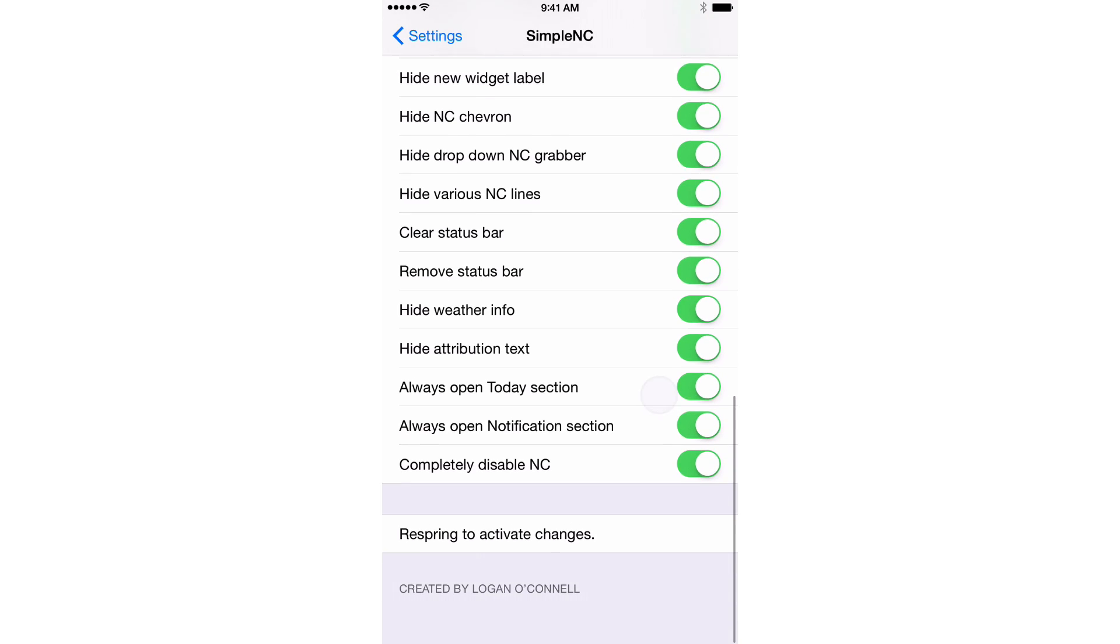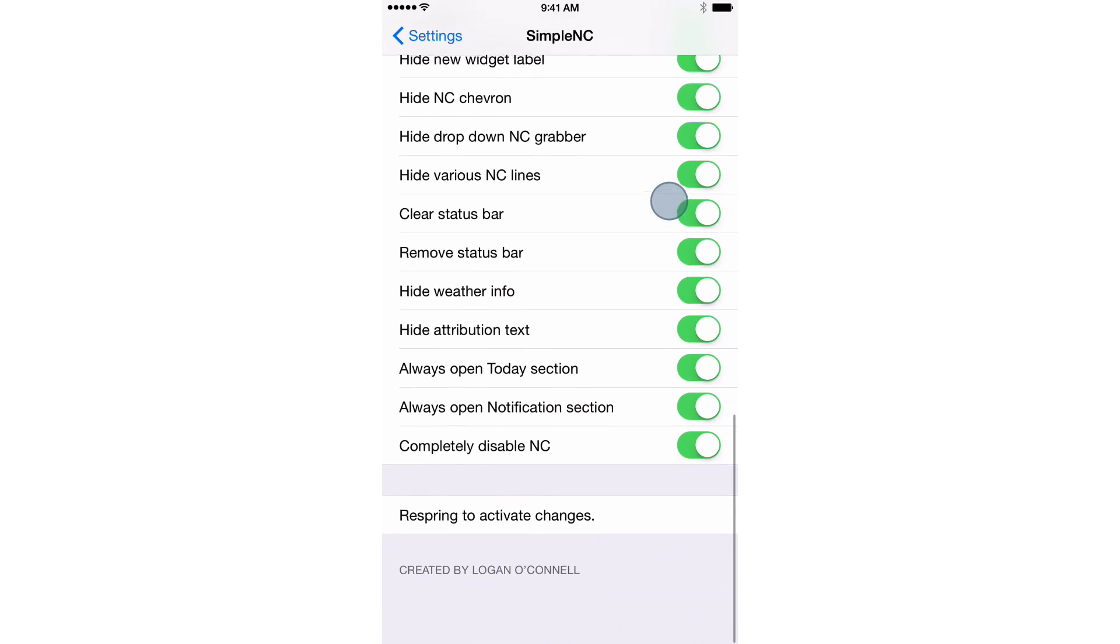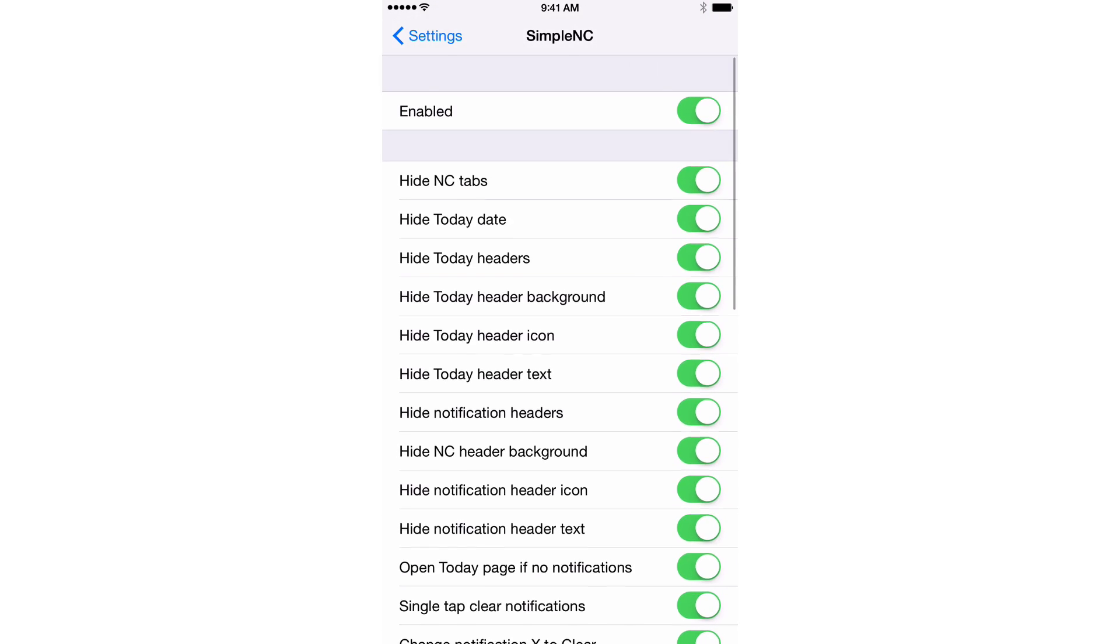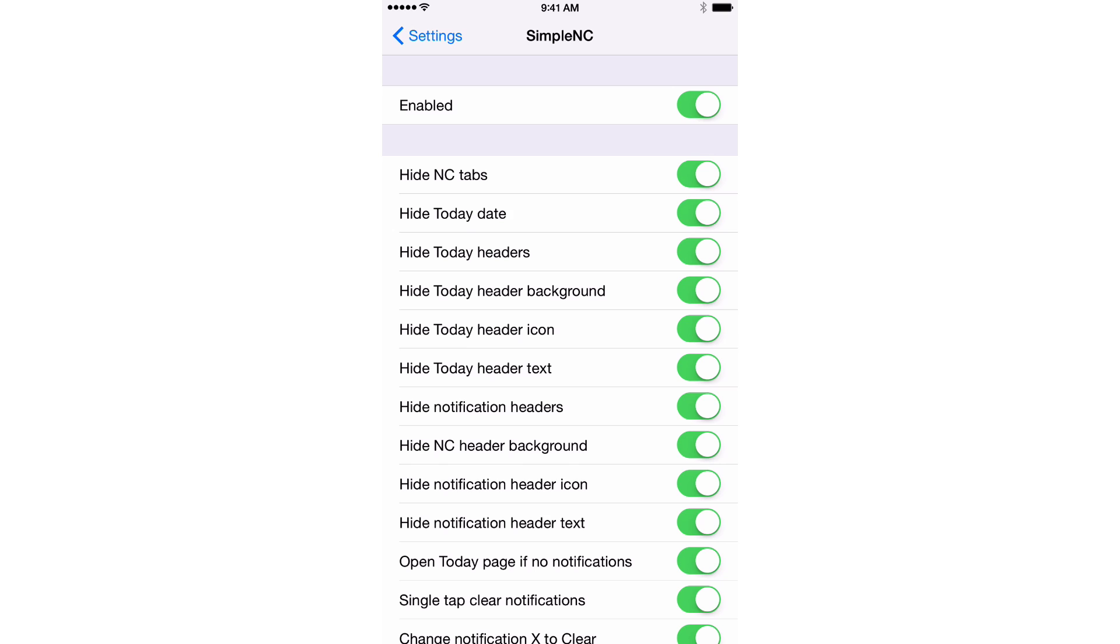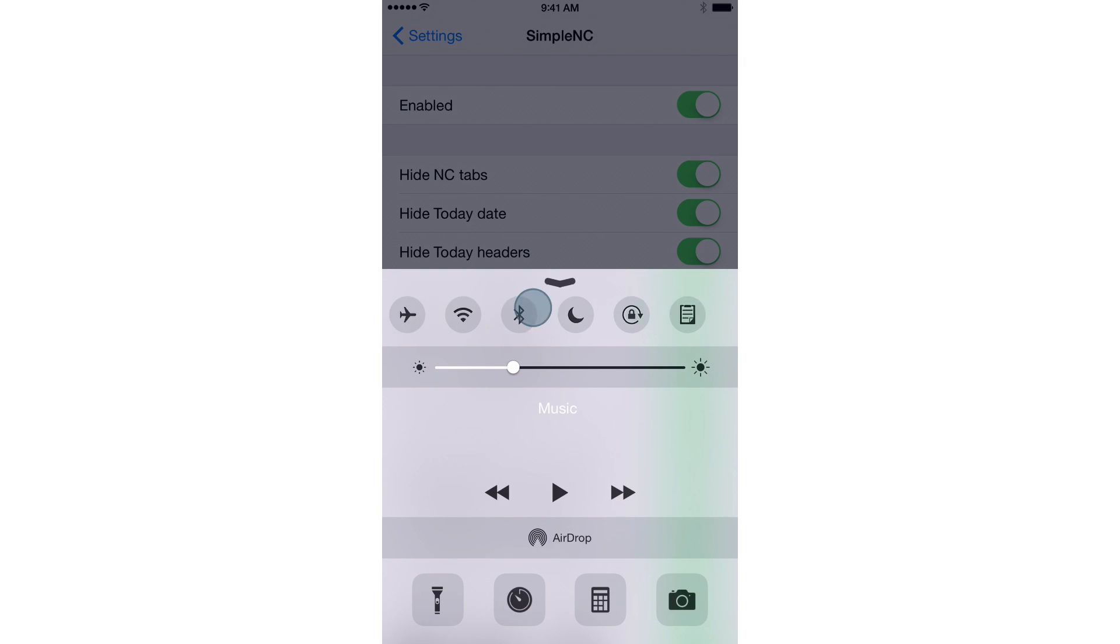It says I need to respring to activate changes. So I don't even know if all the changes have applied here. So what I'm going to do is I'm going to respring once more just to make sure we got all the changes in with Simple NC. So let's respring right now.